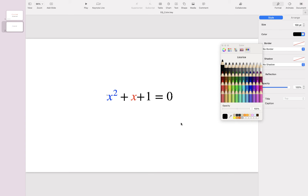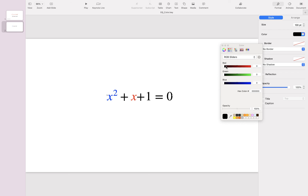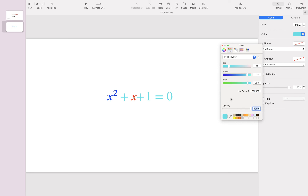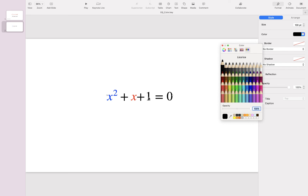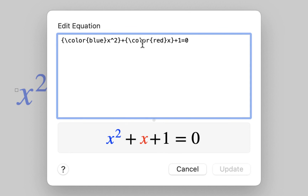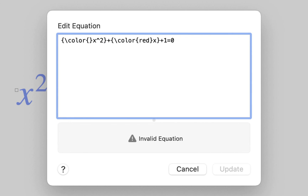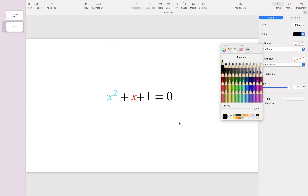Now let's say you wanted to change the color to some arbitrary color that doesn't have a specific name. One way to do this is to use the hex color code. Go to the color slider and use the sliders to pick the color you want — here you can get the hex color code and copy it. Be aware that when you play with the slider, the color of the equation changes, so go back and change it to black. Then double-click on the equation, delete blue, and replace it with the hex color code, and hit Update. Here we go — the first term is now changed to an arbitrary color using the hex code. I hope you enjoyed this video, see you in the next one.